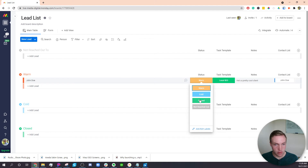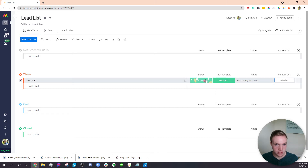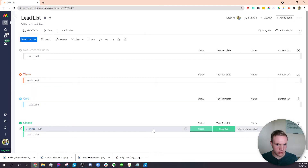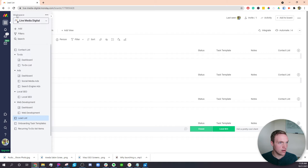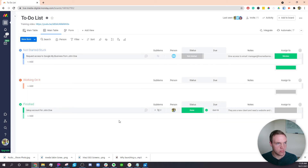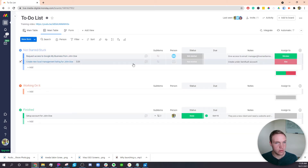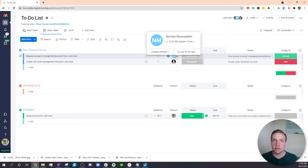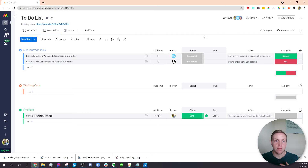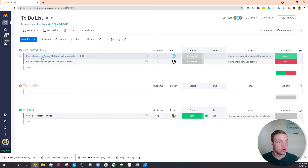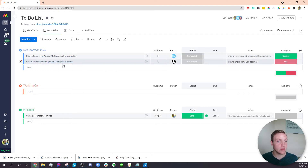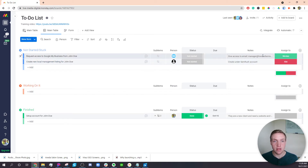So to show what this looks like, if I click status to closed, it'll move the lead from warm to closed. And then on my other board — my to-do list board — it will create these two tasks, automatically assign them to my team members, and notify them. So it's 'Request access to Google My Business from John Doe' — the contact name is in there — and then 'Create a new local management account listing for John Doe,' and they'll be ready to go to finish those tasks.